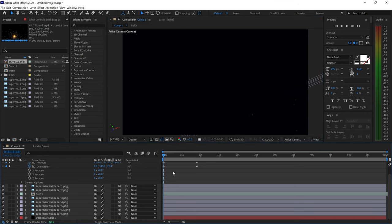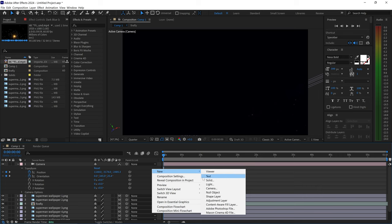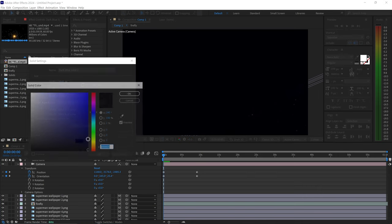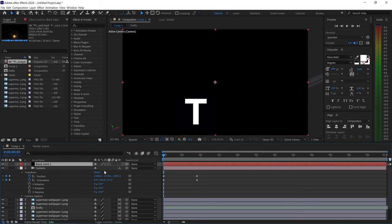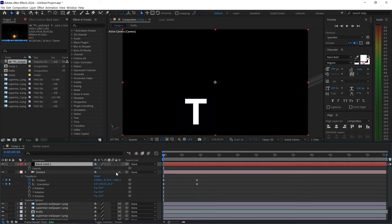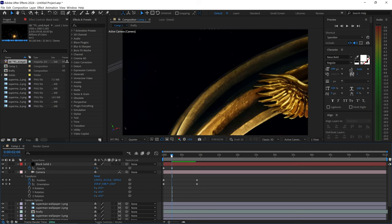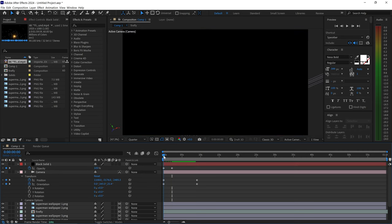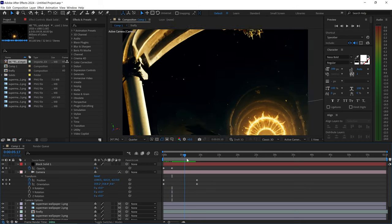I also like to add a fade in by getting a new solid, setting it to black. Press T for opacity, set the keyframe to 100 on the first one, then go further out and set it to zero. This gives you a nice fade in as the camera pans into the scene.